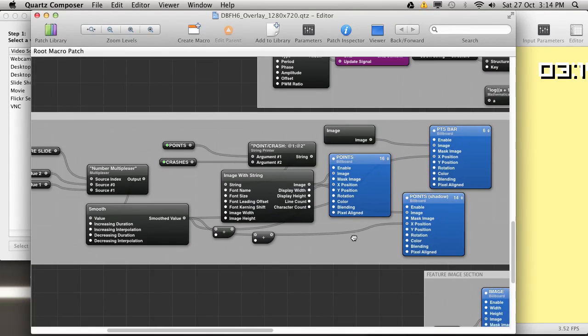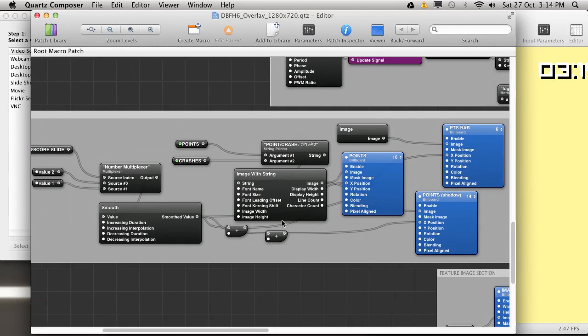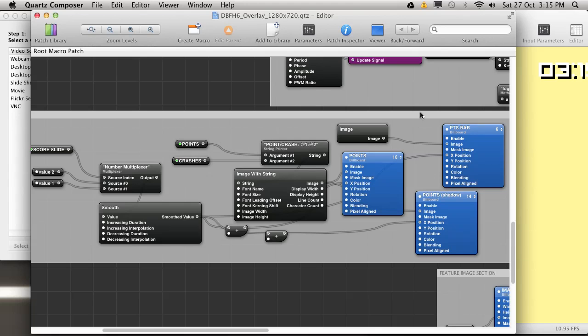This is the point section. Just the same kind of deal. You've got the slide elements and then just places where you can input how many points and how many crashes.